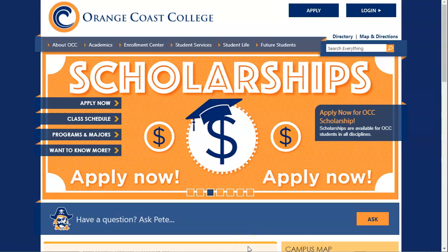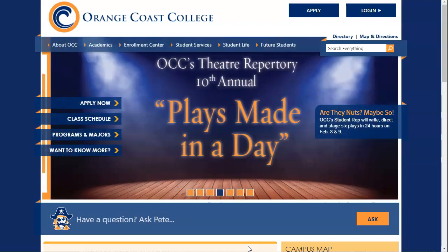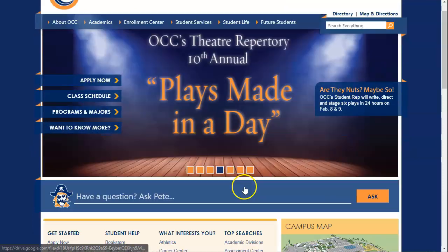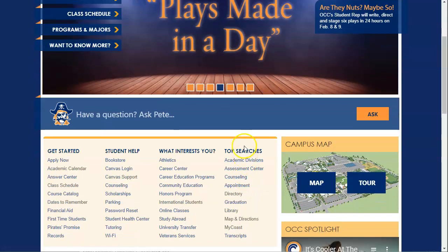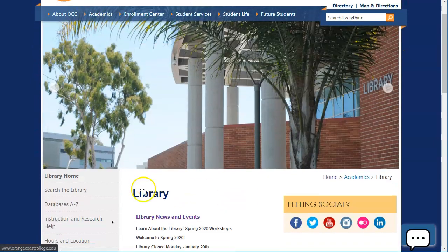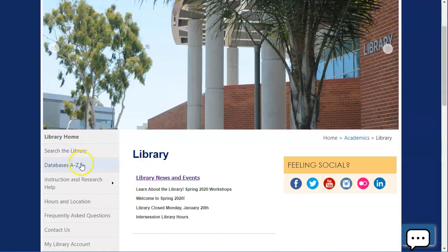Today in this video I'm going to show you how to search the database US Major Dailies at OCC. We're going to start on the Orange Coast College website, scroll down to Top Searches, then to Library, and then on the side we're going to click Databases A to Z.